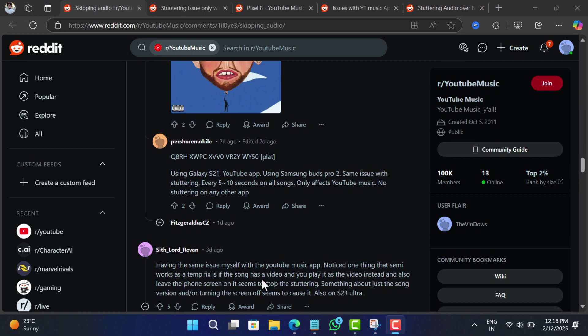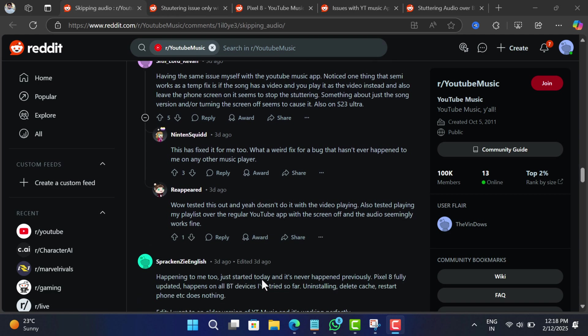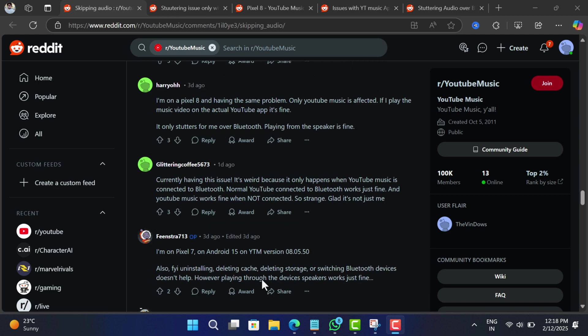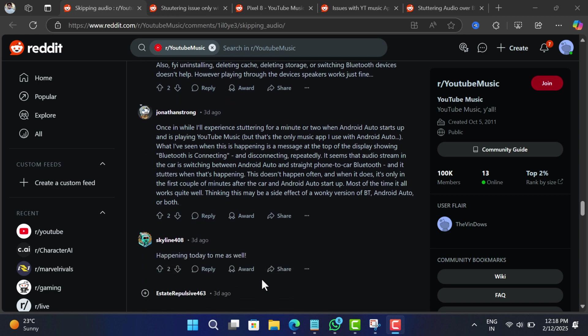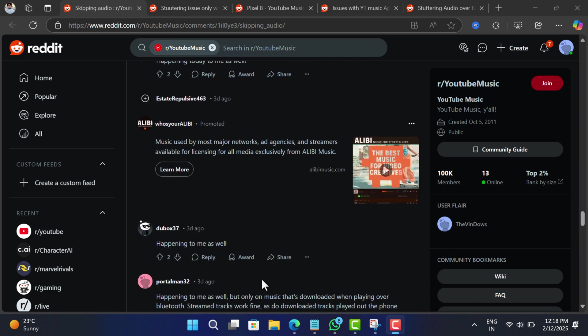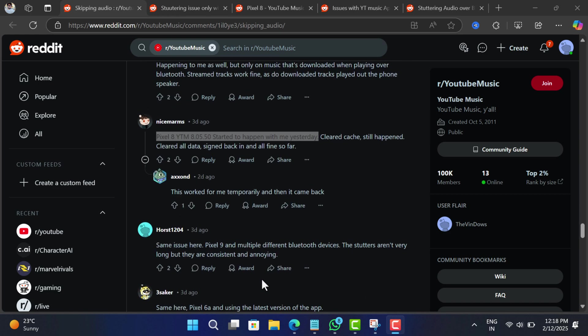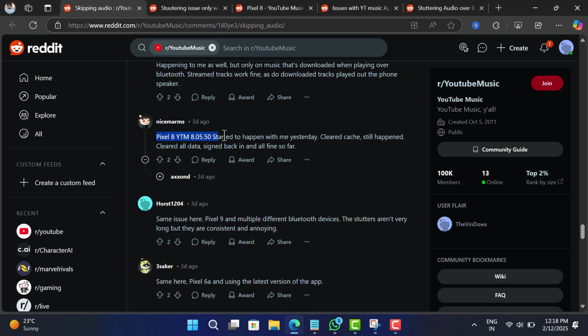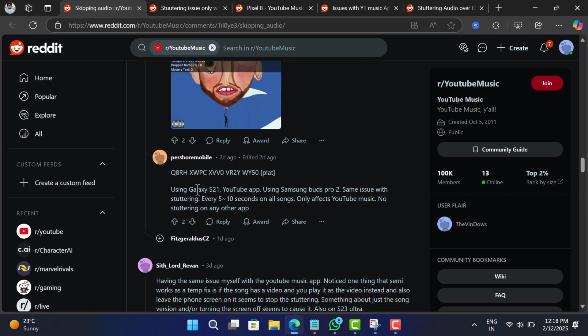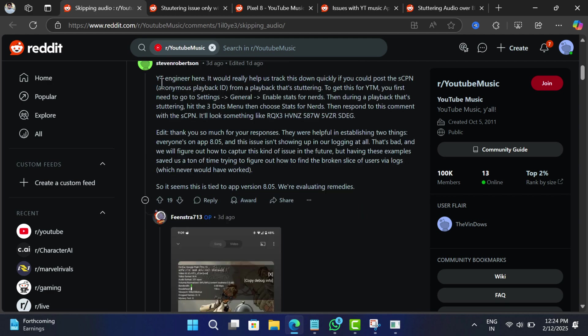Imagine you're vibing to your favorite song and suddenly skip, stutter, and audio glitch. It's frustrating, right? This audio glitch started appearing on the device in which YouTube Music app auto-updated to version 8.0.5, specifically on Android devices.